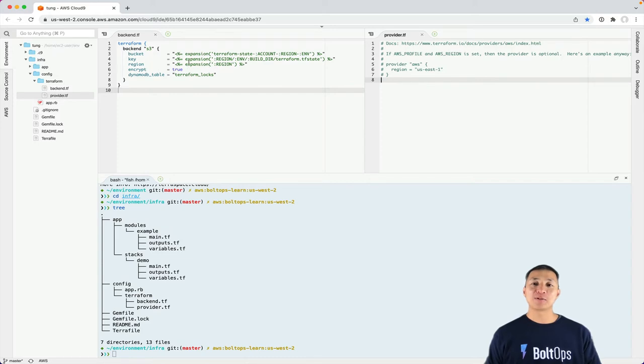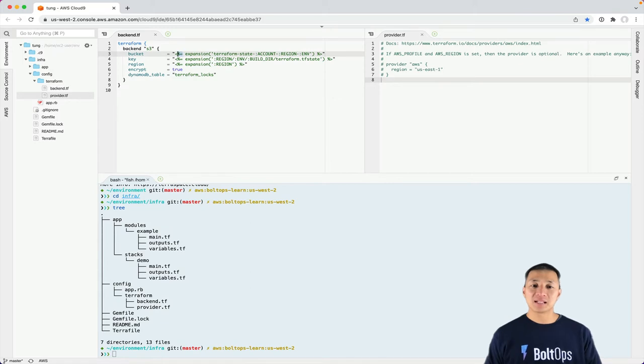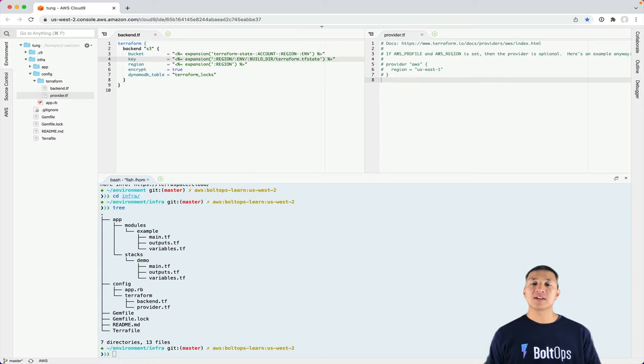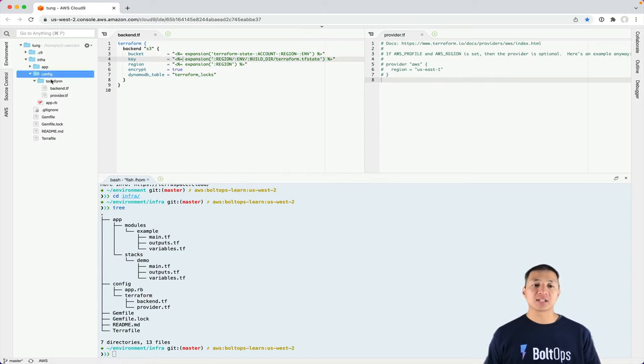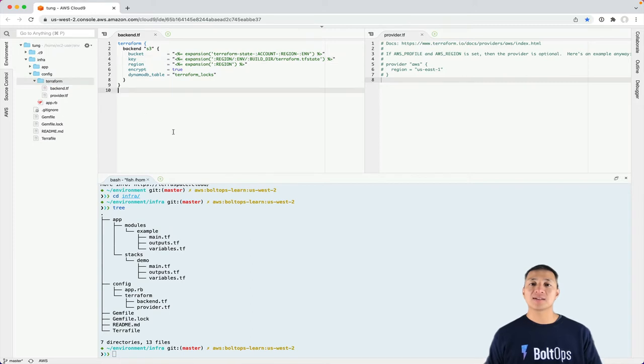And folks that are used to normal Terraform know exactly what it is, but they might be taken back by this. Basically, you see there's ERB templating language support here. So what TerraSpace does is it takes the files in config terraform as well as other Terraform files you write and pre-processes them via templating.